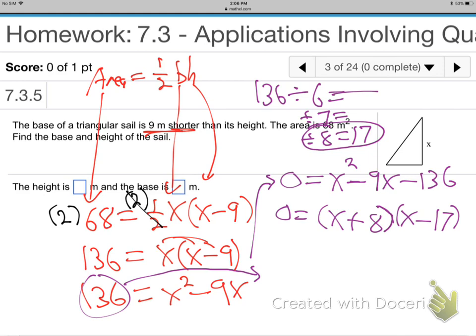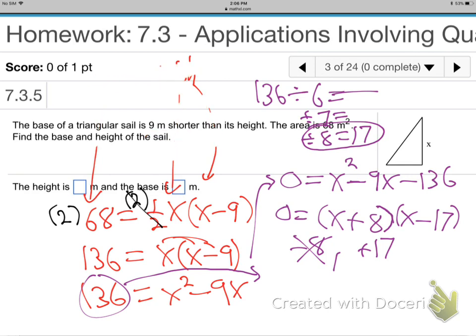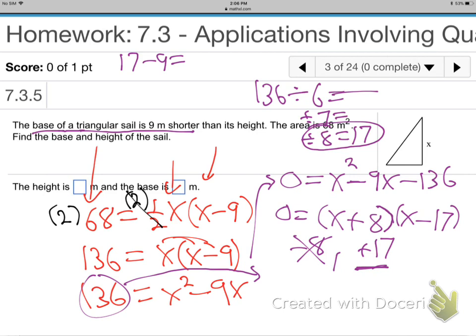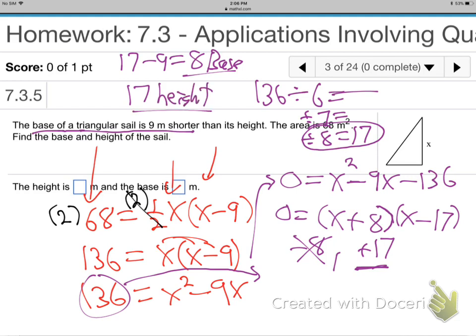The two answers are negative 8 and positive 17. Throw away the negative 8 because triangles can't have negative bases and heights. So 17 is one answer. Go back to the words — always. The base is 9 shorter, so take 17 and subtract 9 — that's 8, which is the base. That means 17 must be the height.